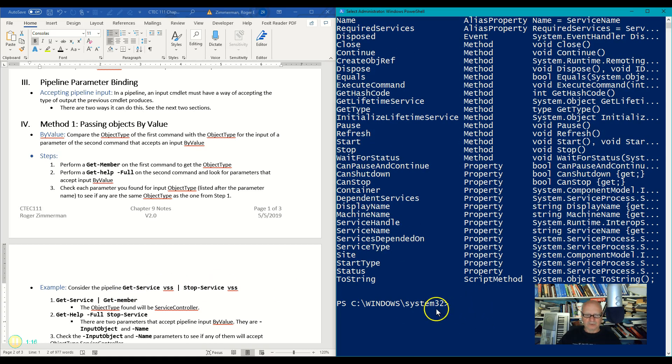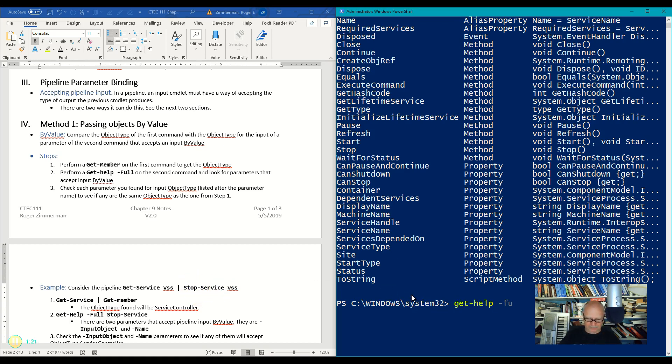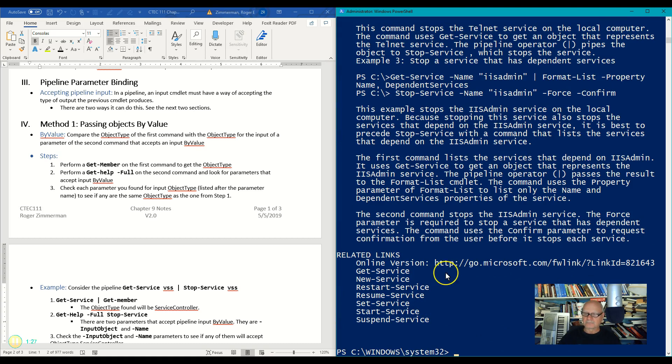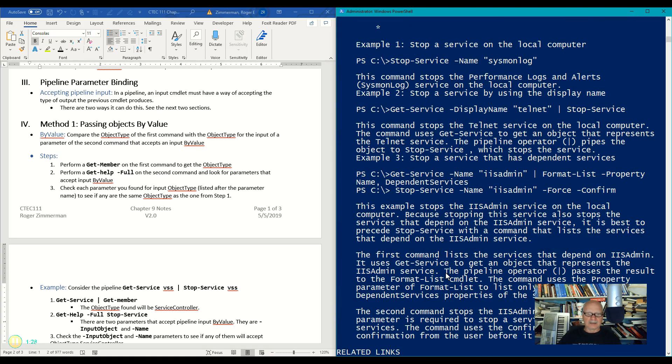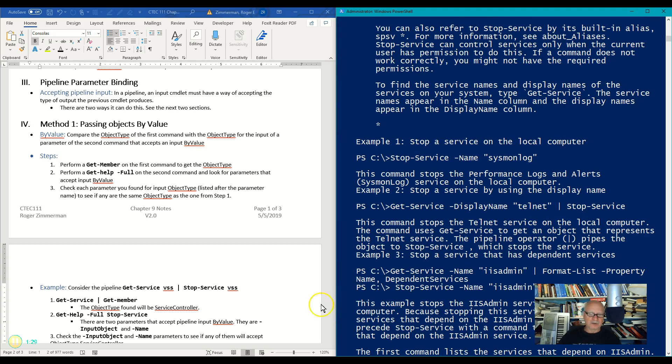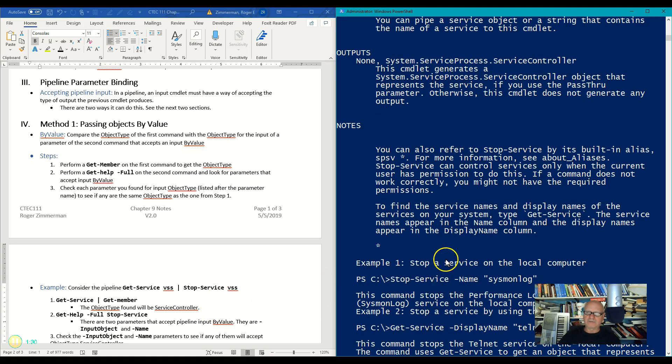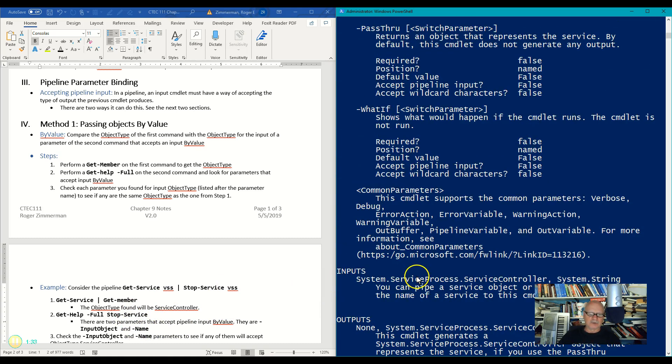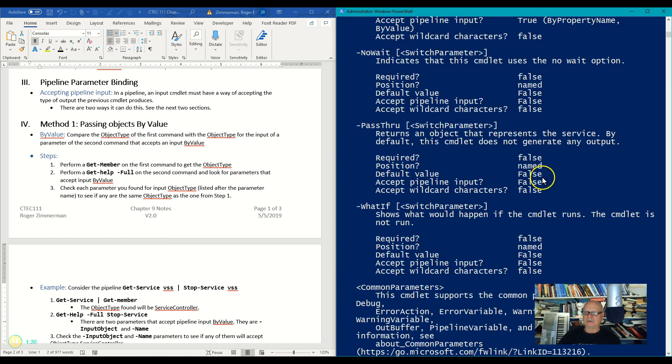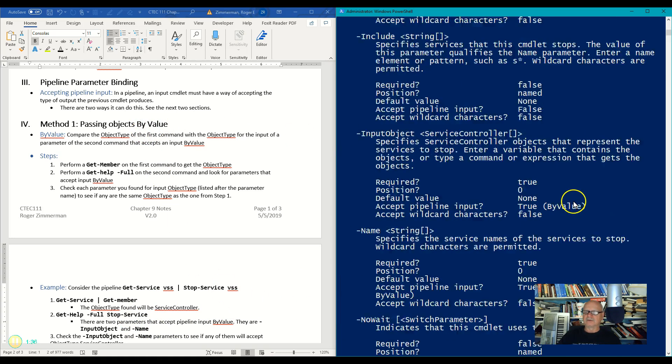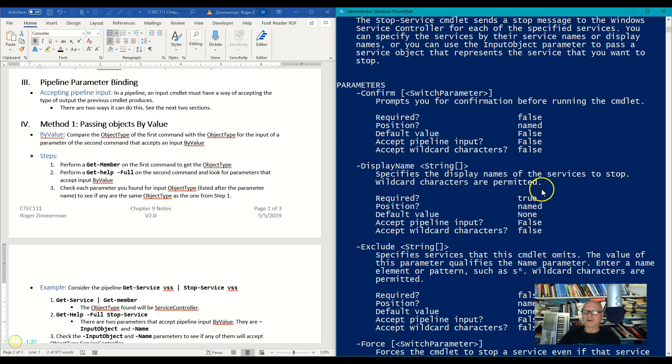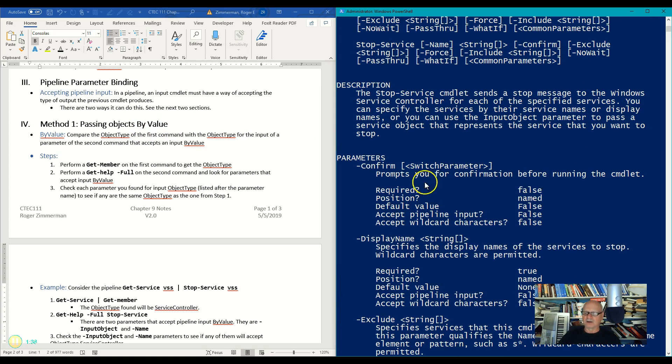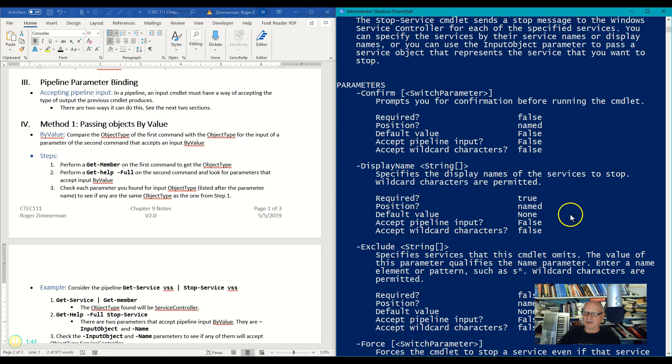What I'm going to do on the second command is a Get-Help -Full, and the second command is Stop-Service. And I'm going to go up here and I'm going to look for any of the parameters that accept by value.